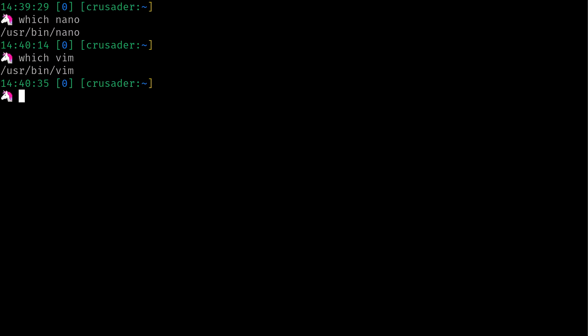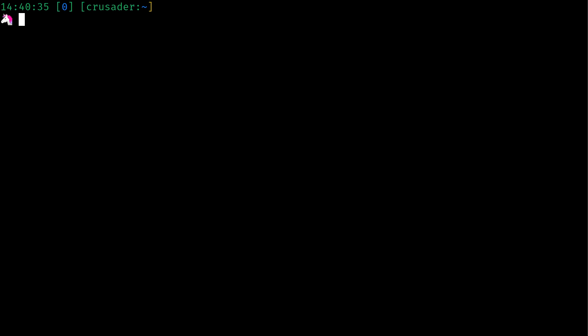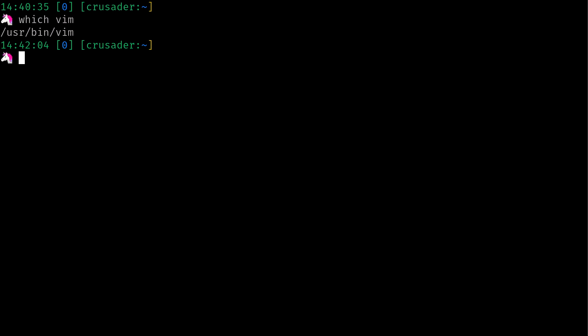Back here on the terminal, I'll go ahead and clear the screen. Now, if Vim isn't installed already, so if you do which vim and you get no output, then you need to install it. I'm running on an Ubuntu based distribution. It's actually PopOS, but it's based on Ubuntu. So I'll give you the command to install it.